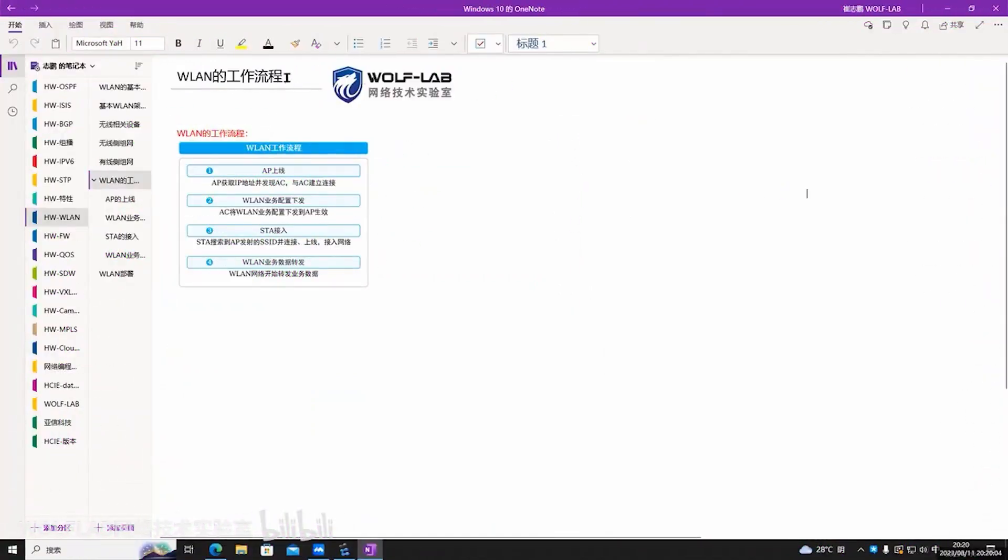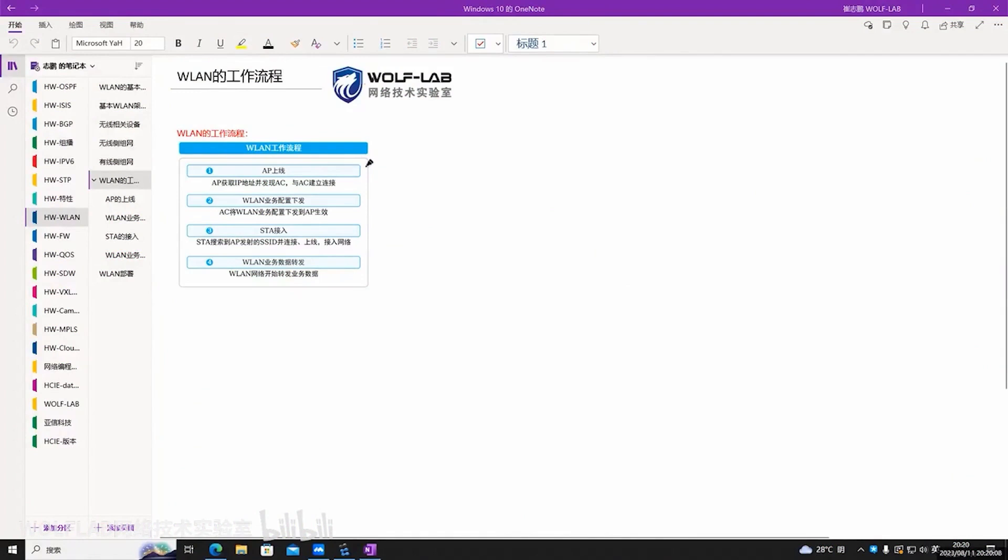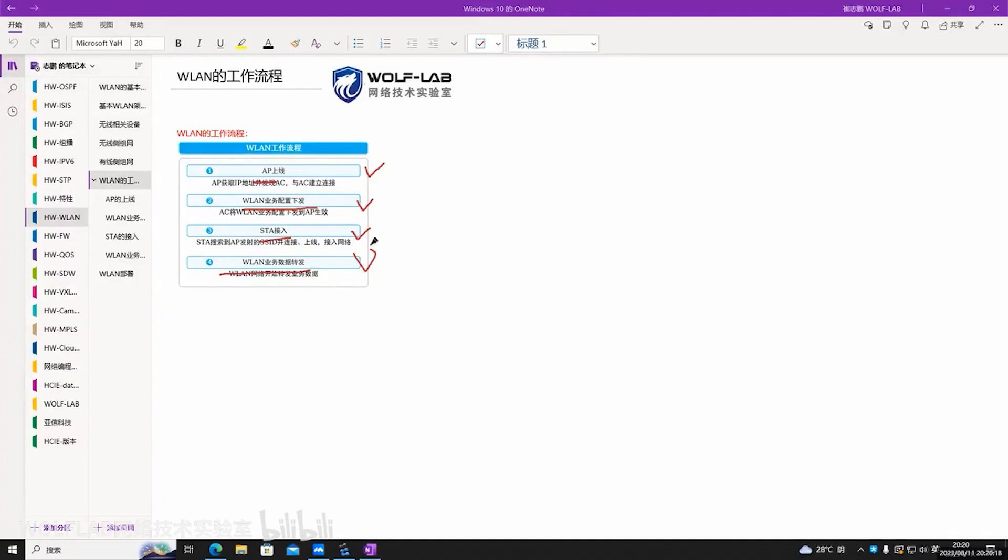Let's take a look at the essentials now. The workflow of WLAN is divided into these four steps: AP's online, WLAN service configuration distribution, STA's access, and the forwarding of service data.